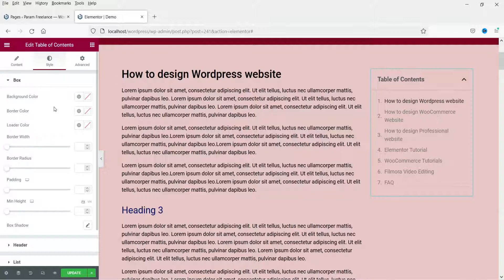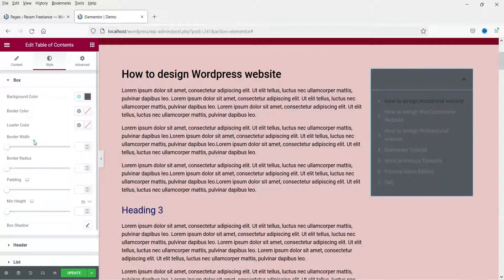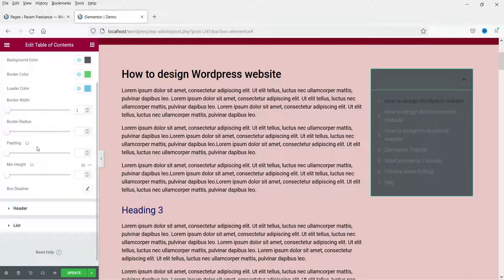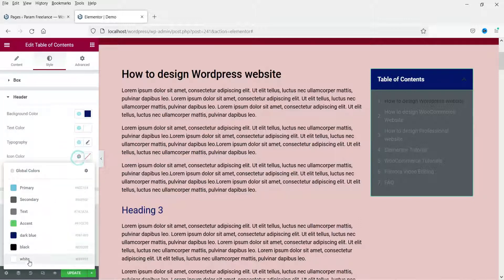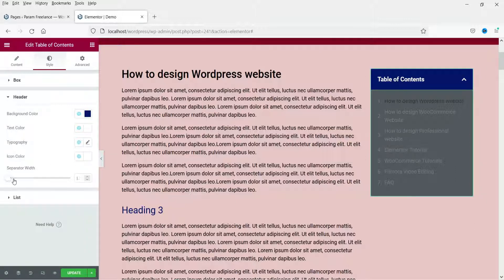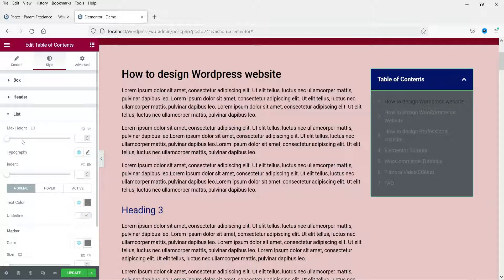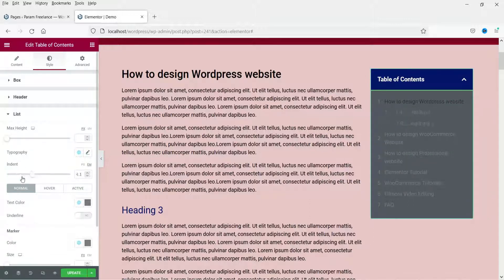Now let's go to the style section. We are going to change the background color. Let's select this one — this is the background color and this is the border. Let's change this to green. You can change the color according to your website color combination. If you want to add border radius you can, and you can also adjust padding. For the header, change the background color to dark blue, change the text color to white, and the icon color to white. You can also adjust separator width and list settings such as minimum height, maximum height, and indent.